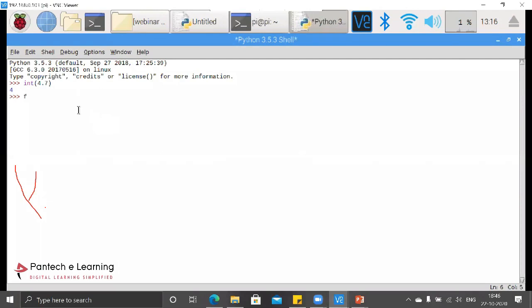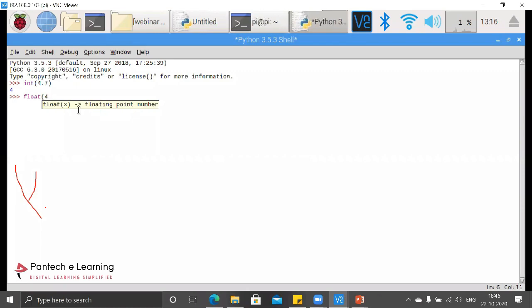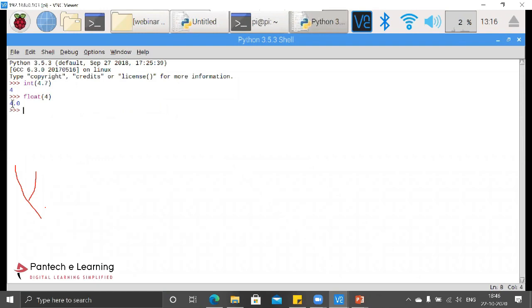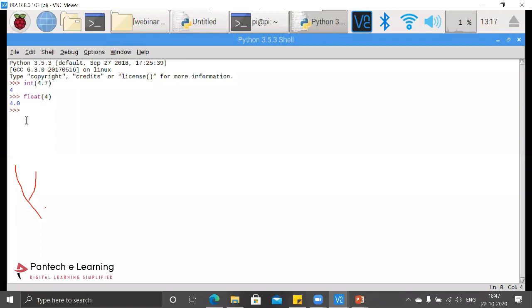Similarly if I provide float 4.0, it will provide it as 4.0. In this way only we will be able to work it. Excuse me, this is a Python session so we will be going step by step only.